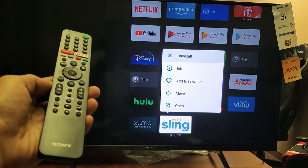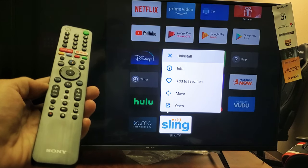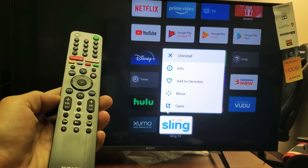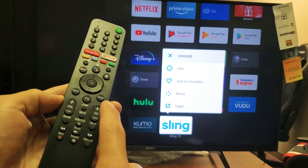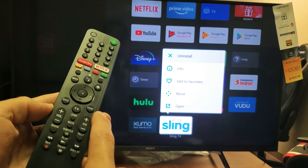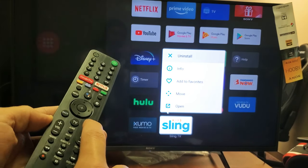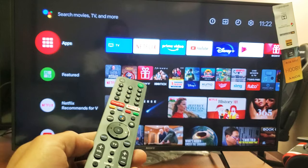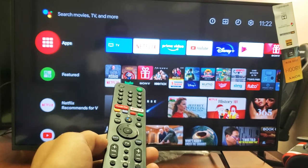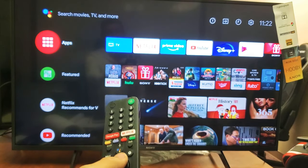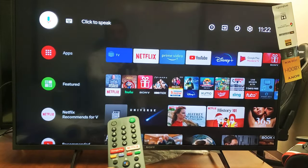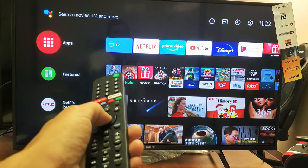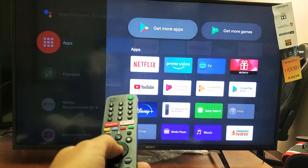Your remote should look something like this here. First thing you want to do is go ahead and tap on the home button, and then from here you want to go to Apps. So we're going to go to Apps right here and click on enter.